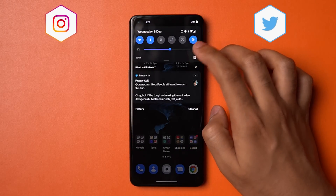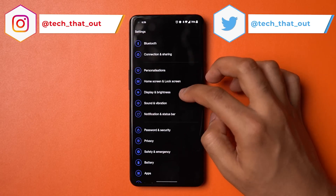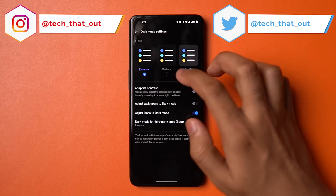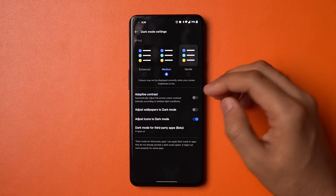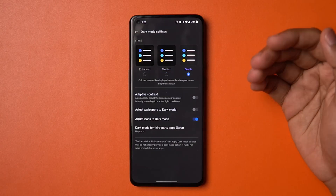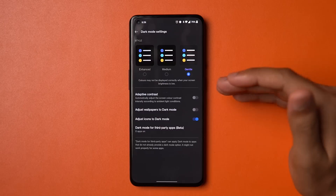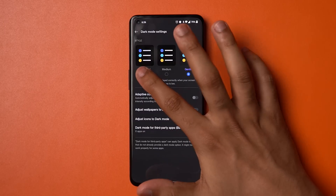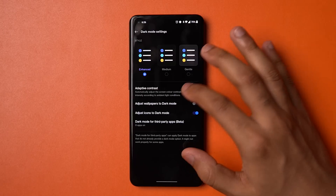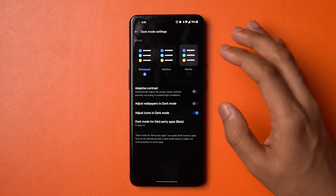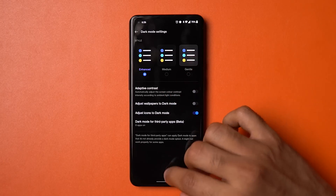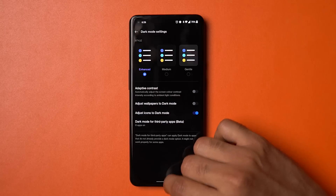The next major UI change is dark mode. Going into display, dark mode is already selected and you have dark mode settings with three gradients. Medium turns it into a dark gray rather than AMOLED black. A lot of phones are adopting this kind of dark mode instead of true black, but I personally prefer true black. You also have adaptive contrast which adjusts based on your environment's brightness, and an option to tweak your wallpapers as well.